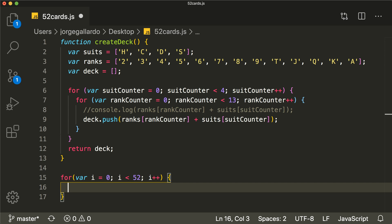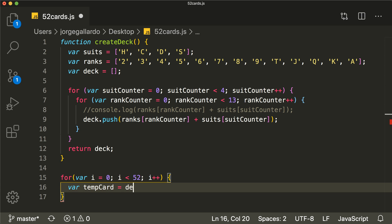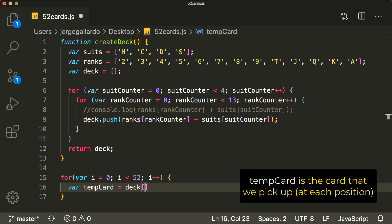Now the next thing we want to implement is being able to pick up each card that we're then going to place in a random position. Remember that we're going to take whatever's in that random position and put it in this position. So first I want to pick up every single card at each position. To do that, I'm going to create a new variable and call it tempCard, and that will be the card in the deck at position i. When i equals zero, that's the first card; when i equals one, that's the second card, and so on.